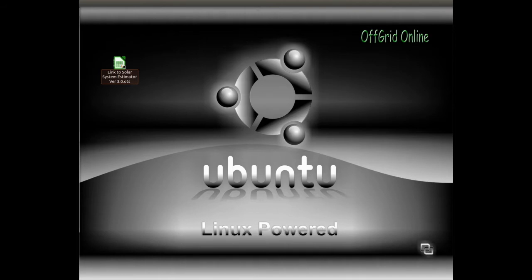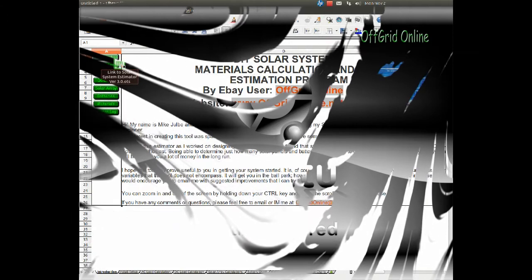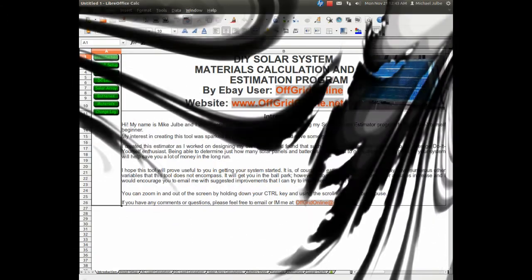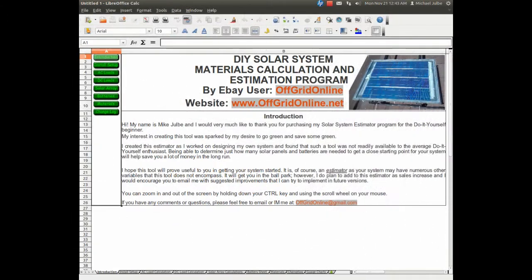Let's go ahead and get started by opening up the program, which you'll find located on the CD once you purchase it. This is a brief overview to demonstrate the solar system estimator in action. There is a more detailed tutorial that comes with the program on the CD.